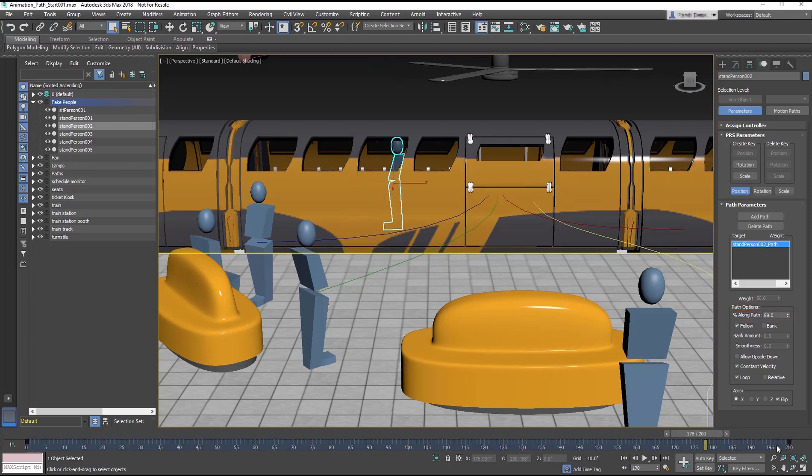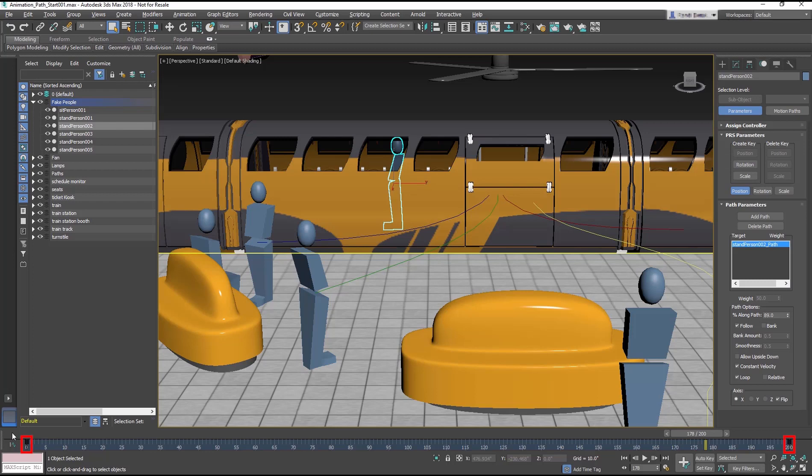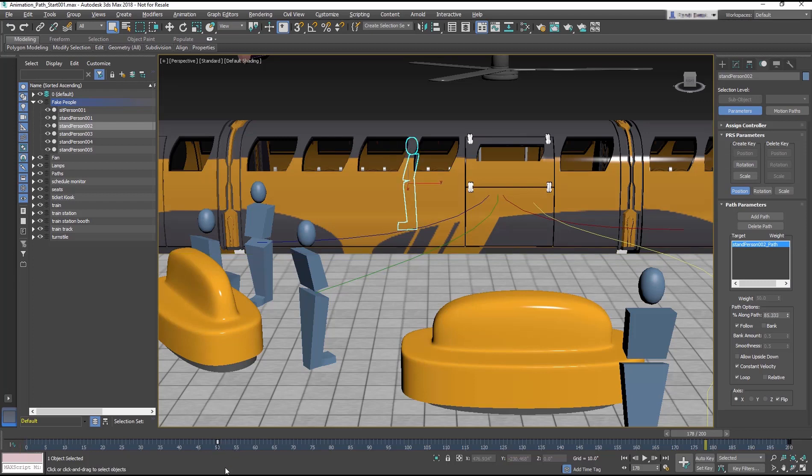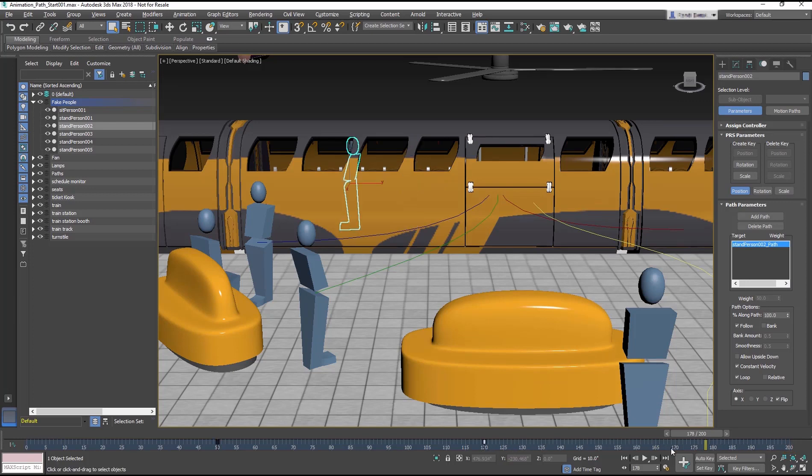The animation can be edited by moving the keyframes to change the timing. Keyframes for Path animation show as black tick marks in the timeline, so click on the keyframe at Frame 0 and drag it to Frame 50. Then go to the keyframe at Frame 200 and move that to Frame 120.